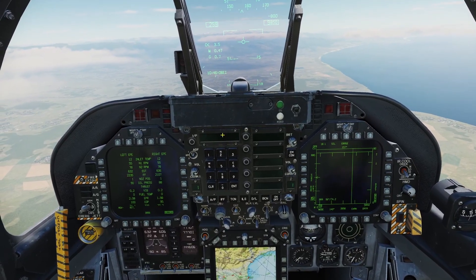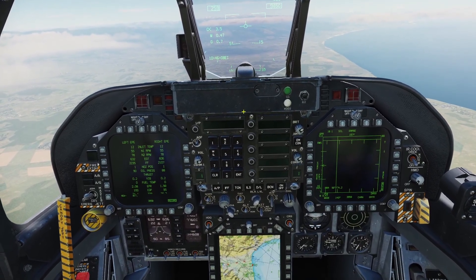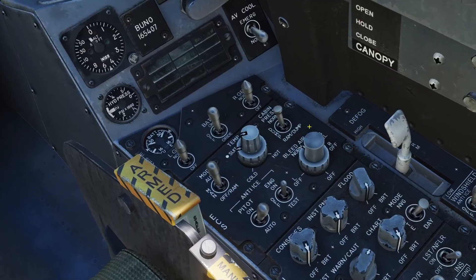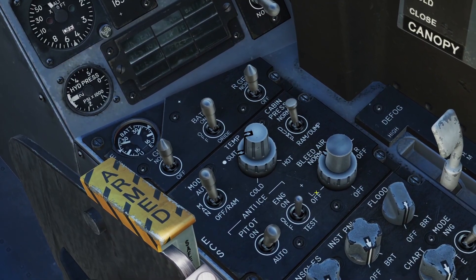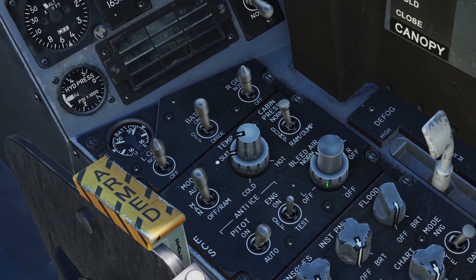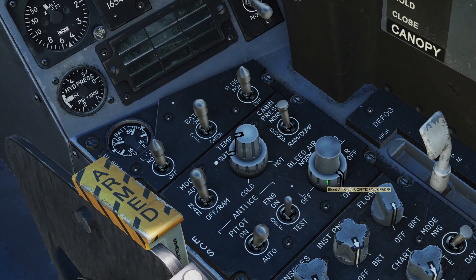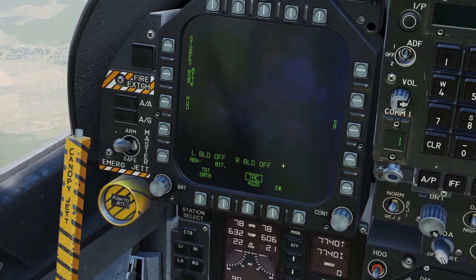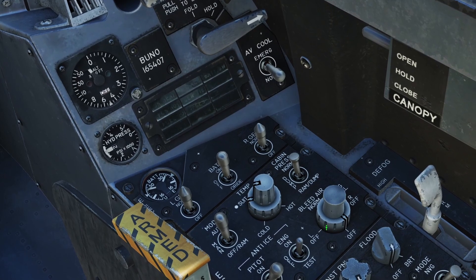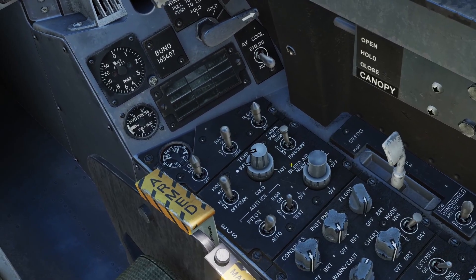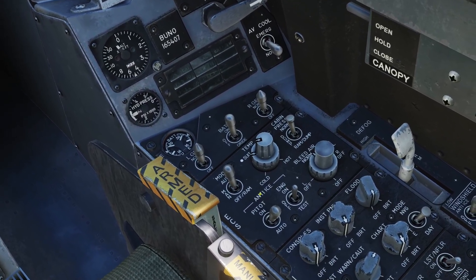The engines produce bleed air that they use to power the air conditioner and other parts in the plane. You can control it with this switch here. Normally you'd have it set to norm, but you can also turn off bleed air from the right engine, the left engine, or both. If the bleed air turns off you'll get warnings, and you can turn it back on by setting it to norm. It should be set to norm by default and I'd just always leave it that way.